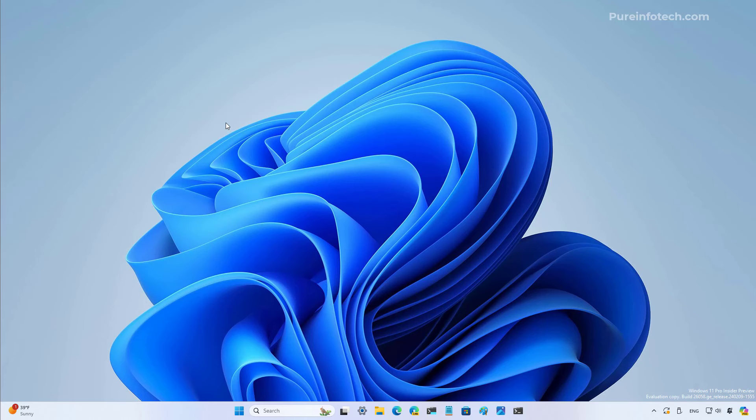And last but not least, Microsoft is also relocating the copilot button to the right side of the taskbar. Before it used to be right here where all the apps are pinned, but now the company is moving it to the bottom right corner.